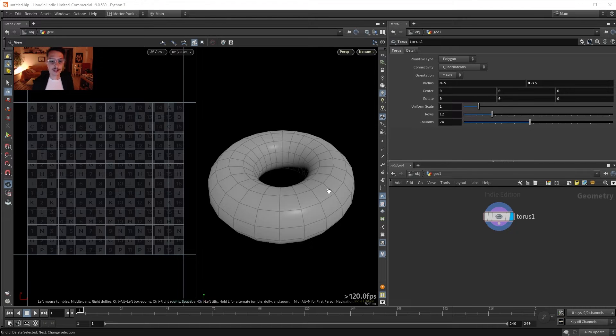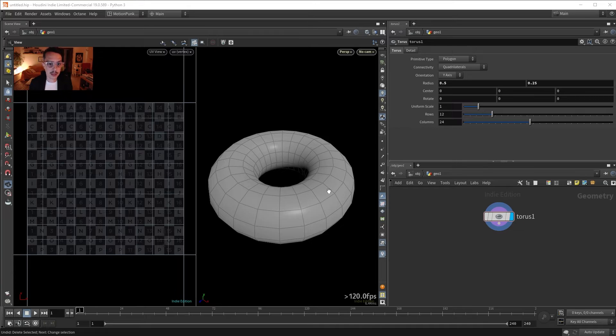Hey friends! Today we're gonna discuss unwrapping in Houdini.